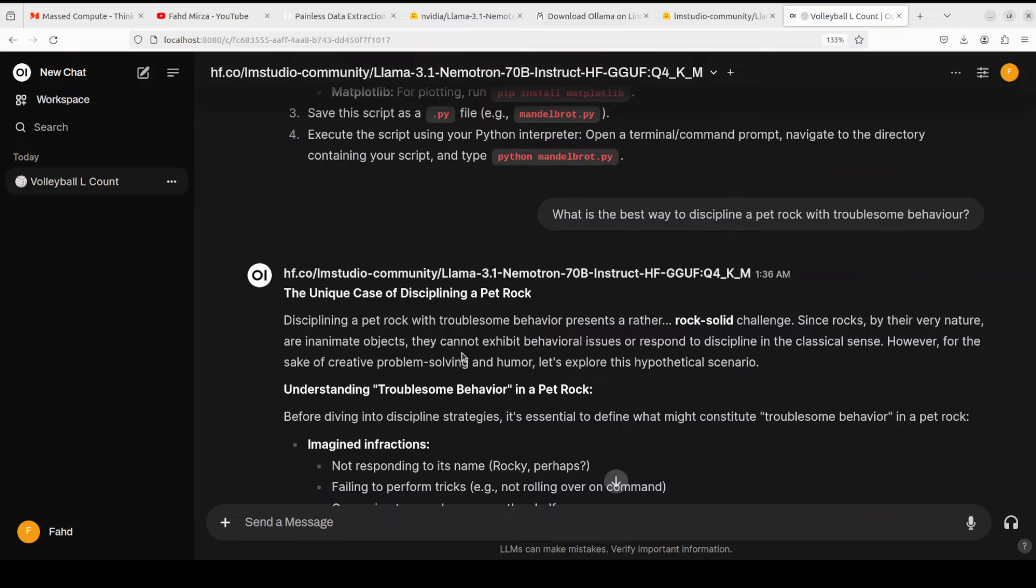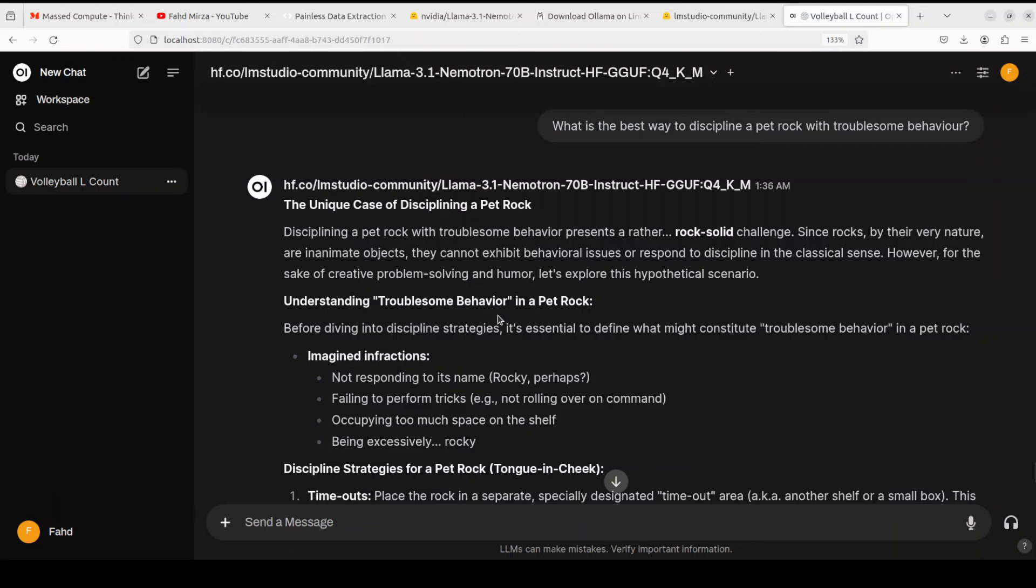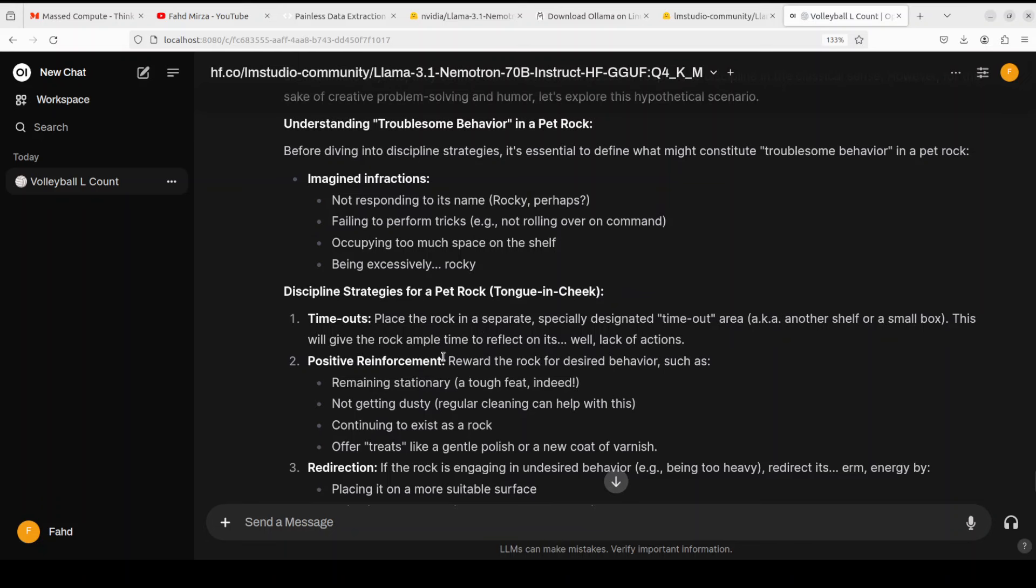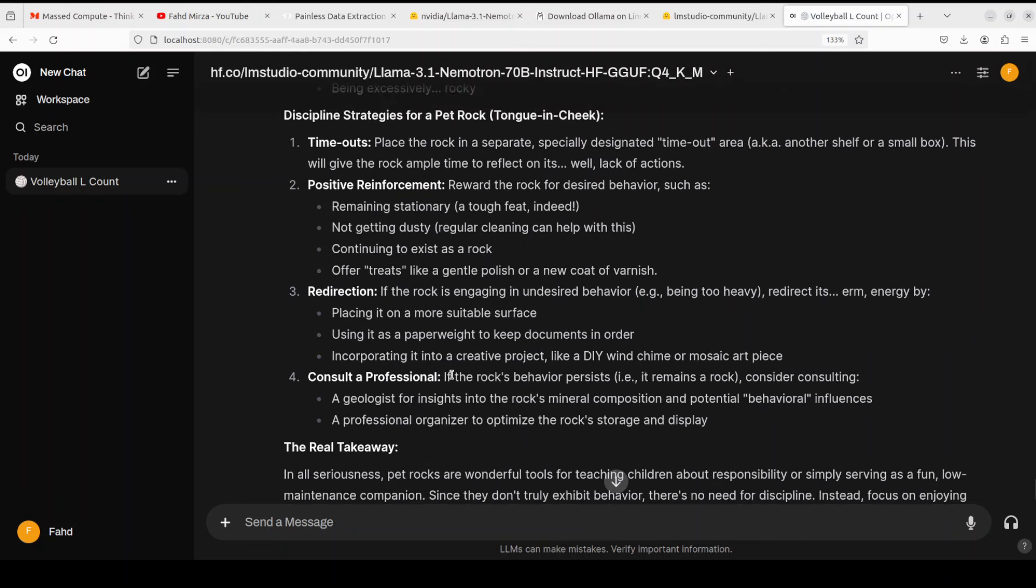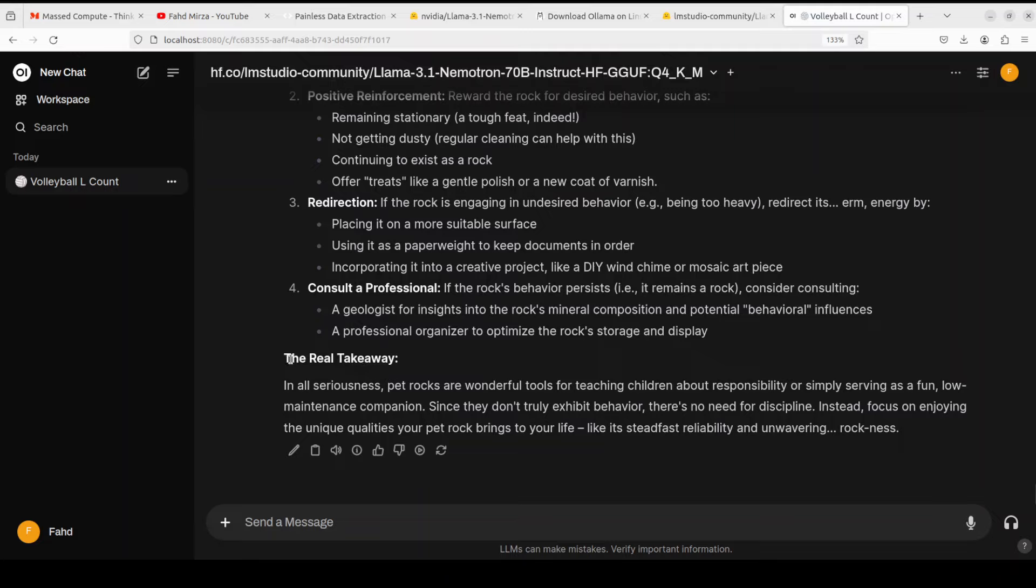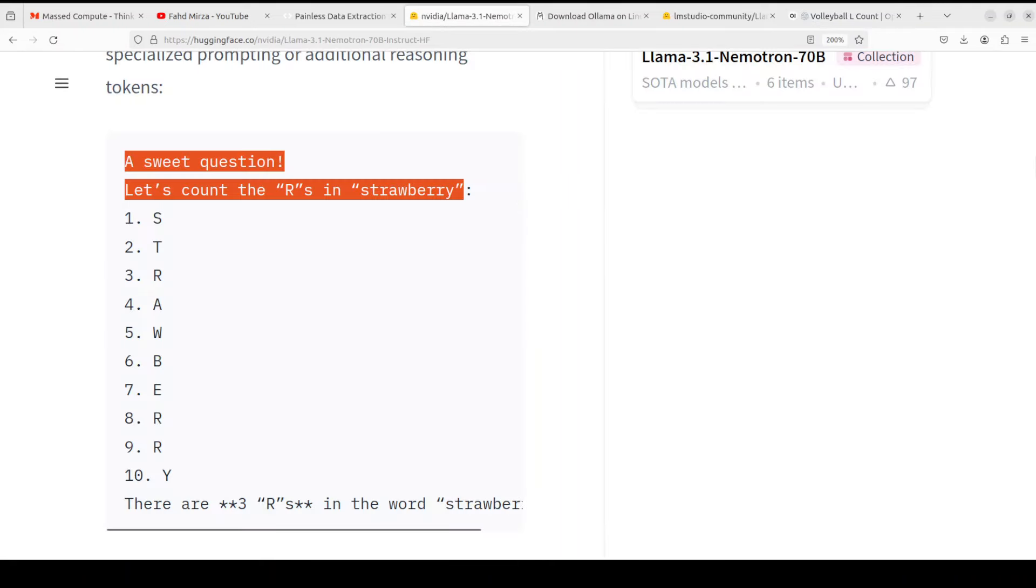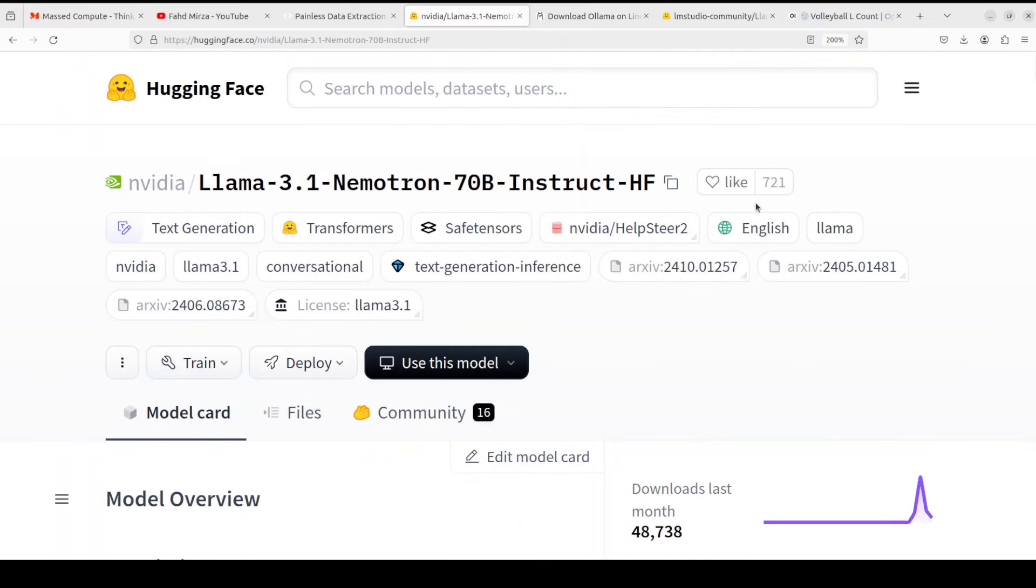Rock solid challenge - since rocks by their very nature are inanimate objects, but it is telling you that it understands that they are not a living thing. And then imagine infraction and then discipline: timeouts, positive reinforcement, redirection, consult a professional. And then the real takeaway: in all seriousness, pet rocks are wonderful tools for teaching children about responsibility or simply serving as a fun low-maintenance companion. They don't truly exhibit behavior, there's no need for discipline. Instead focus on enjoying the unique quality your pet rock brings to your life - reliability and unwavering rockiness. So NVIDIA has done it so really good stuff. Very happy with the model, of course, and I keep reminding you it's a Q4 quant. Let's just imagine what would be the quality of this Llama 70 billion. Also it is based on Llama 3.1 so which is another thing - it's not that recent a model.